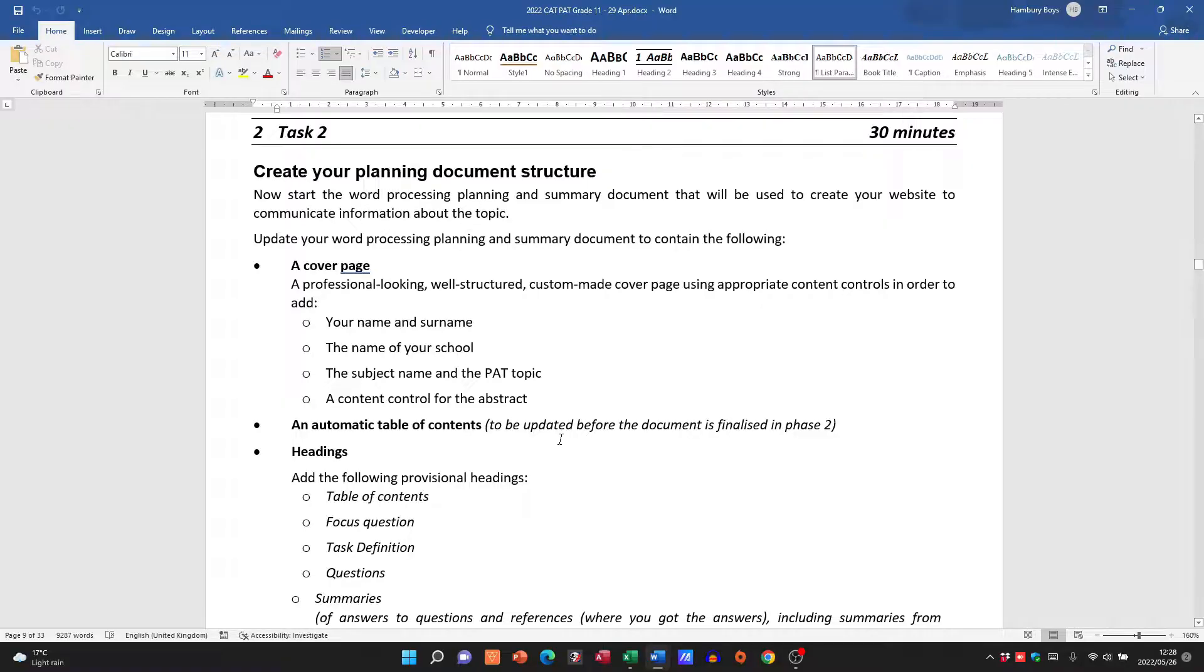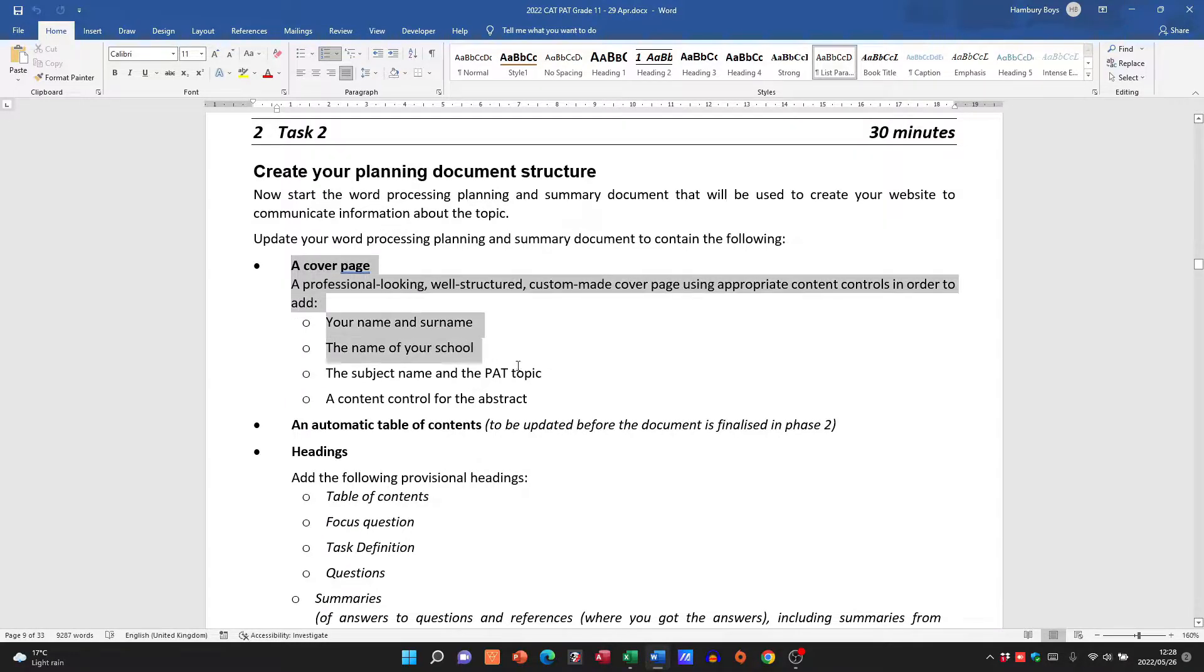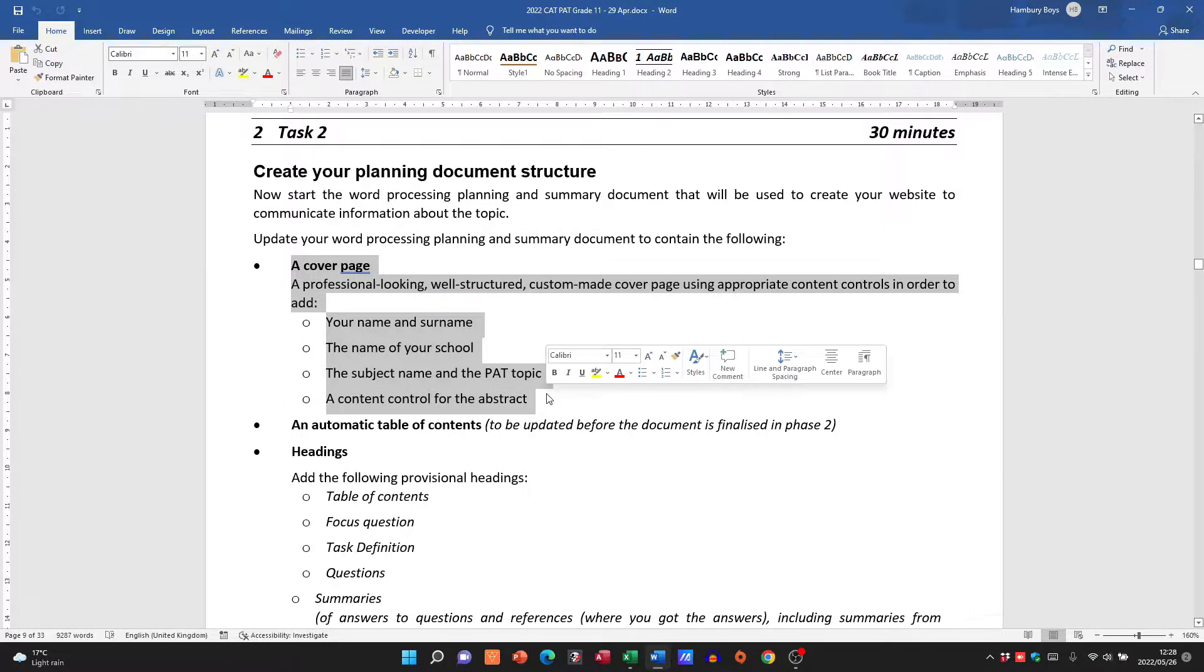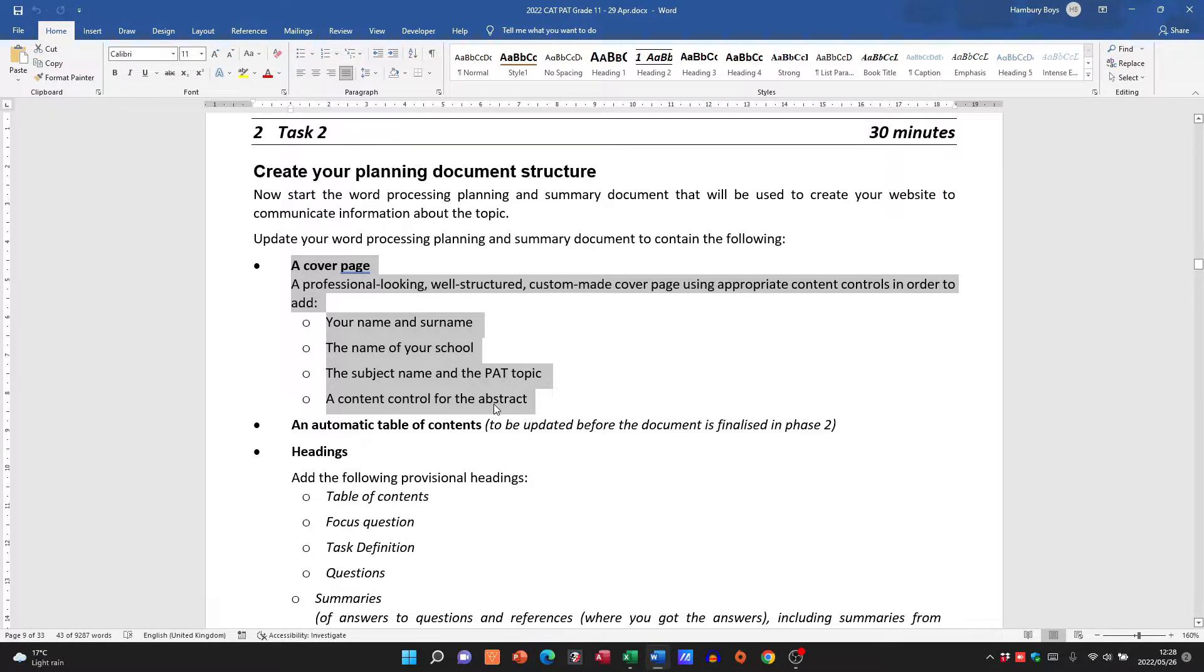I do have videos on that covering how to create your cover page. So they want you to create a document. The document must have a cover page, automatic table of contents. These are the headings that you should have in there as well.